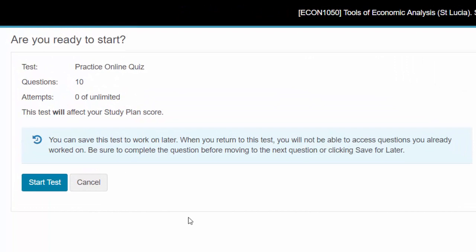I've set up the quizzes so you have nearly eight days to complete them. You can work on the quiz and come back to it later. But you can't come back to the same question.